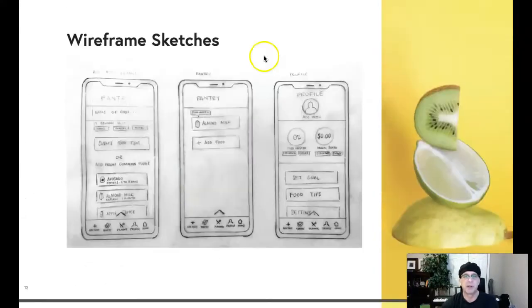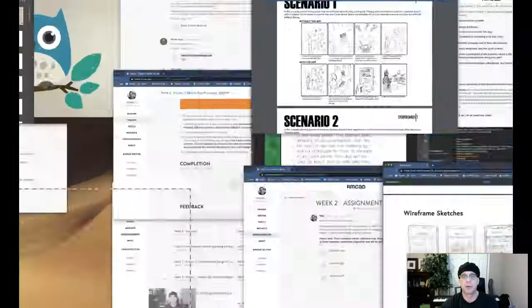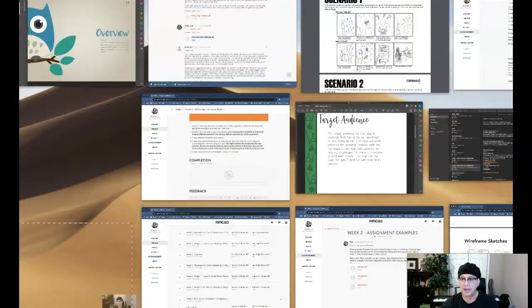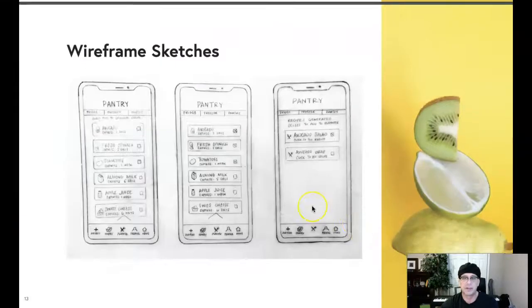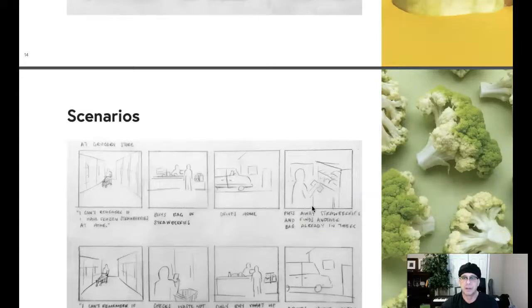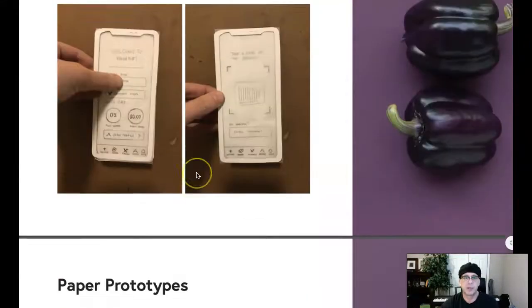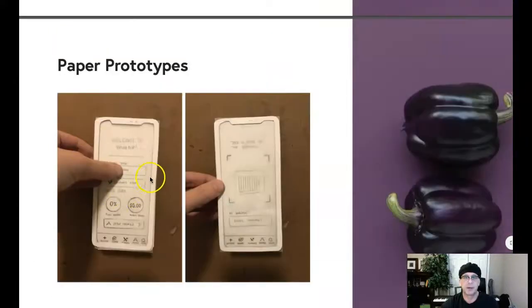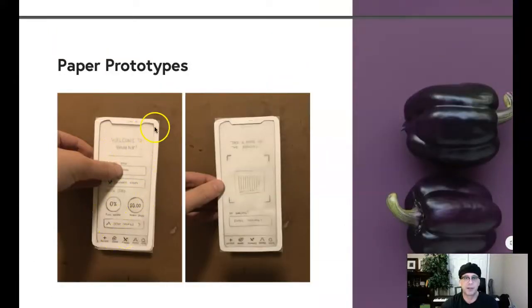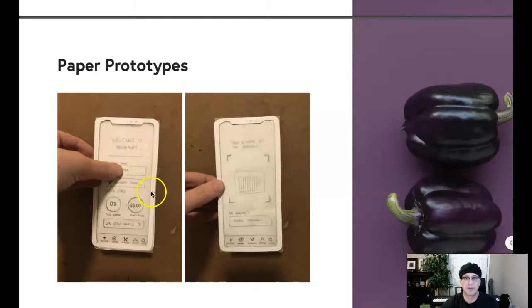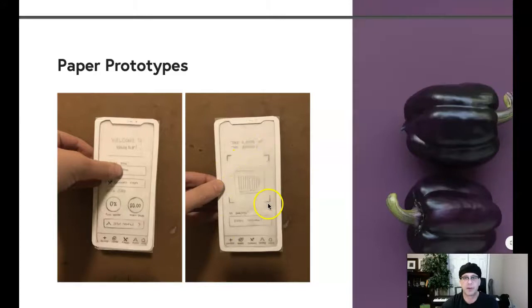So we definitely need our paper prototypes. And I think one of the examples here does a good job. Here's your paper prototypes. This is what I'm talking about right here. So you kind of put a screen in there and the mock-up cell phone, put a screen in there, ask them to perform some function. They'll press the function. You'll change the screen and then ask them to perform some other function.